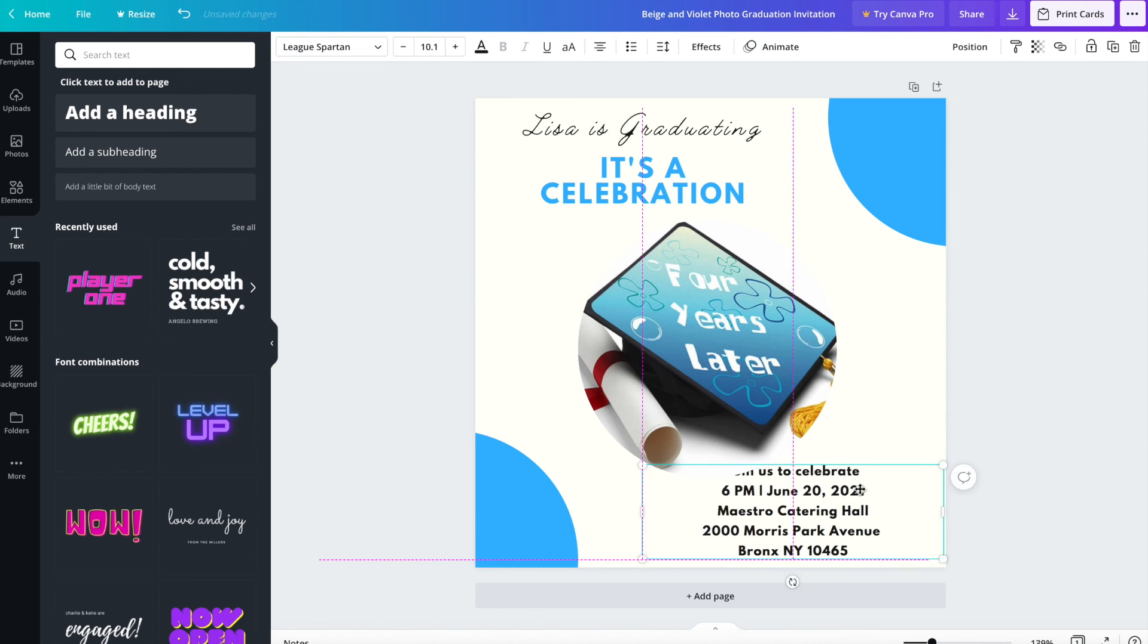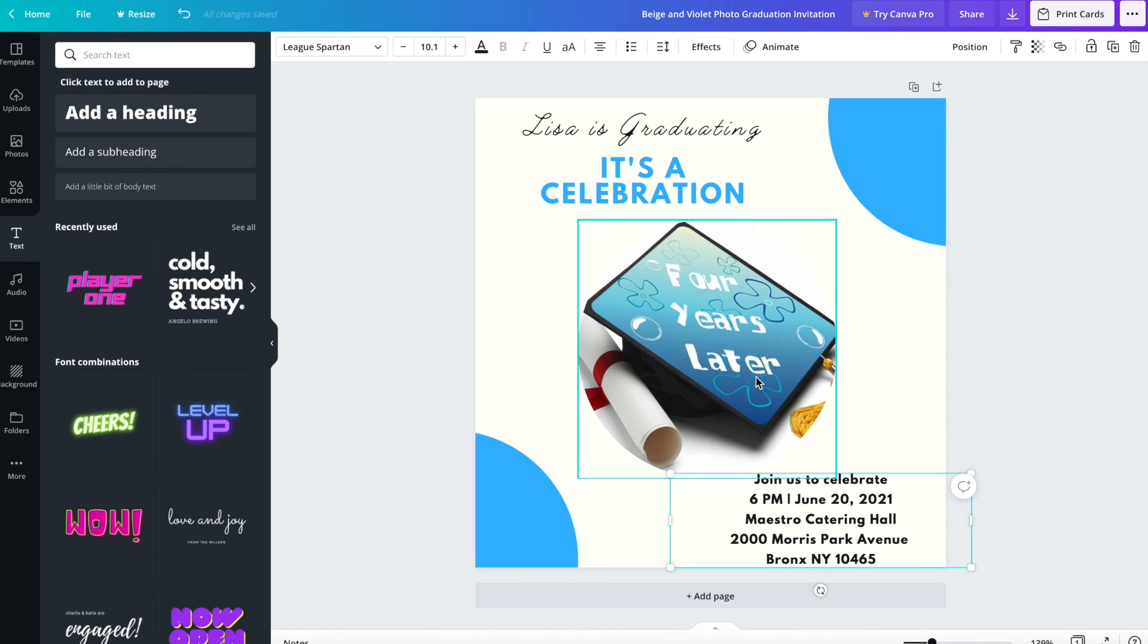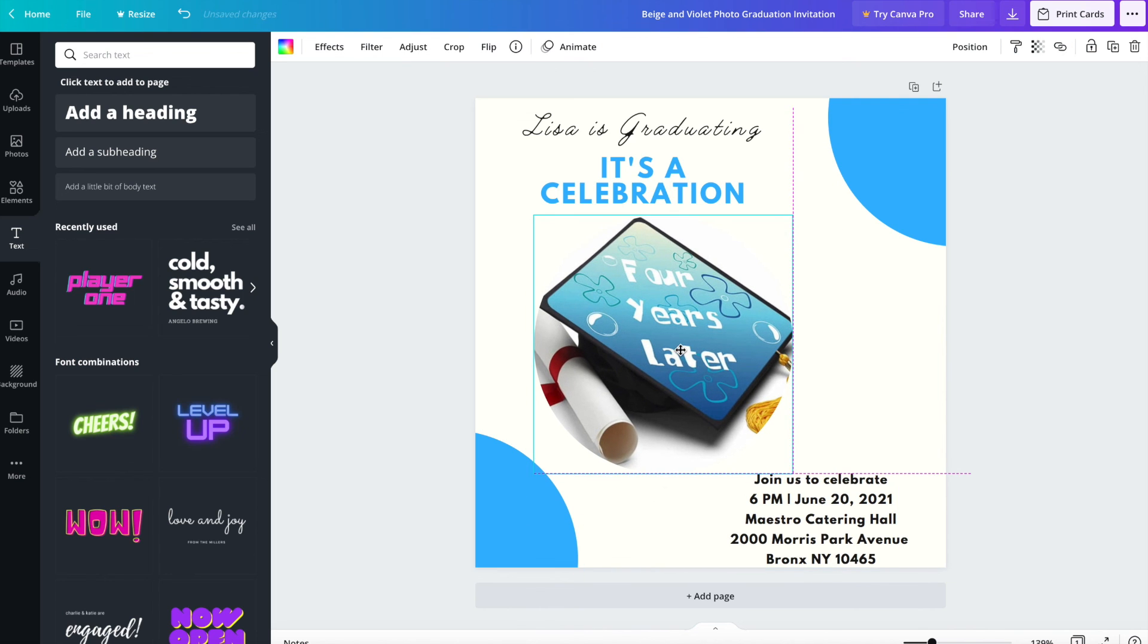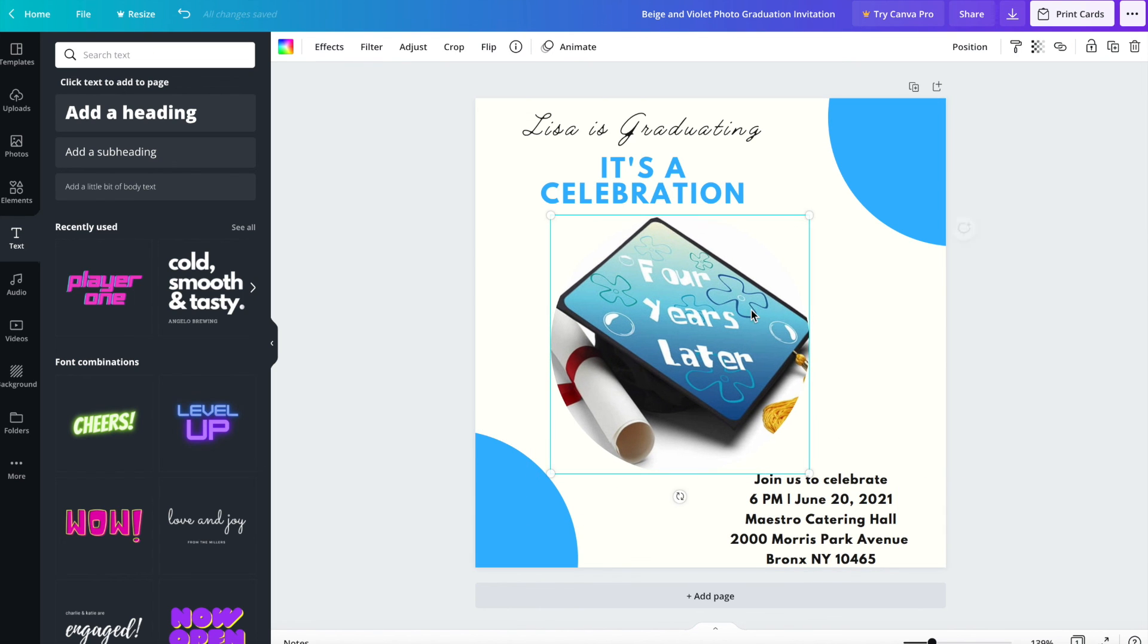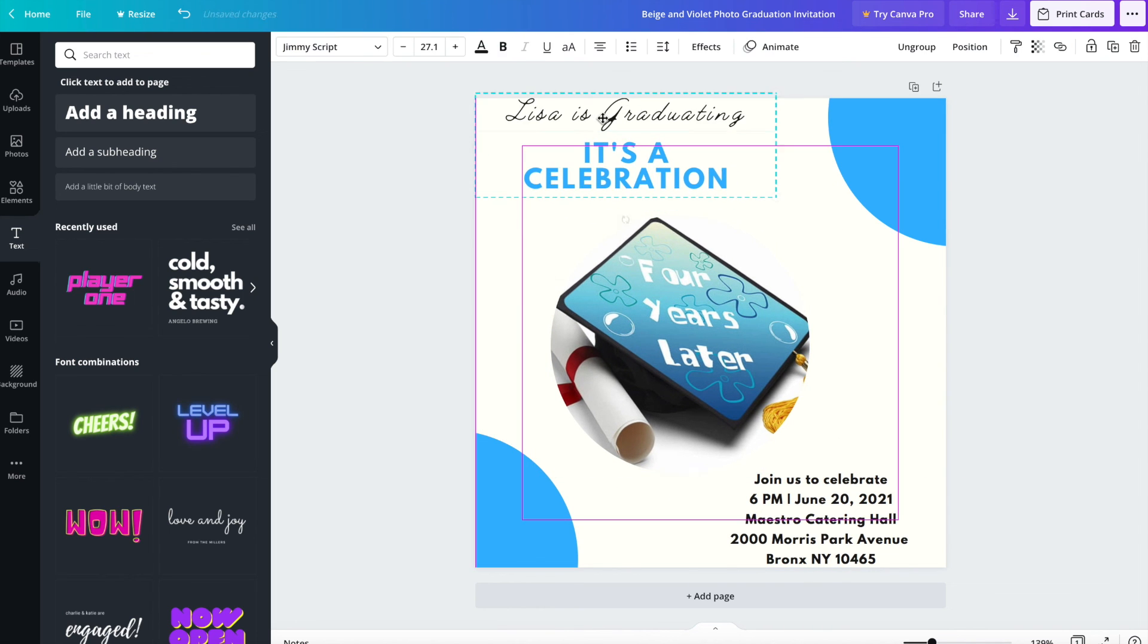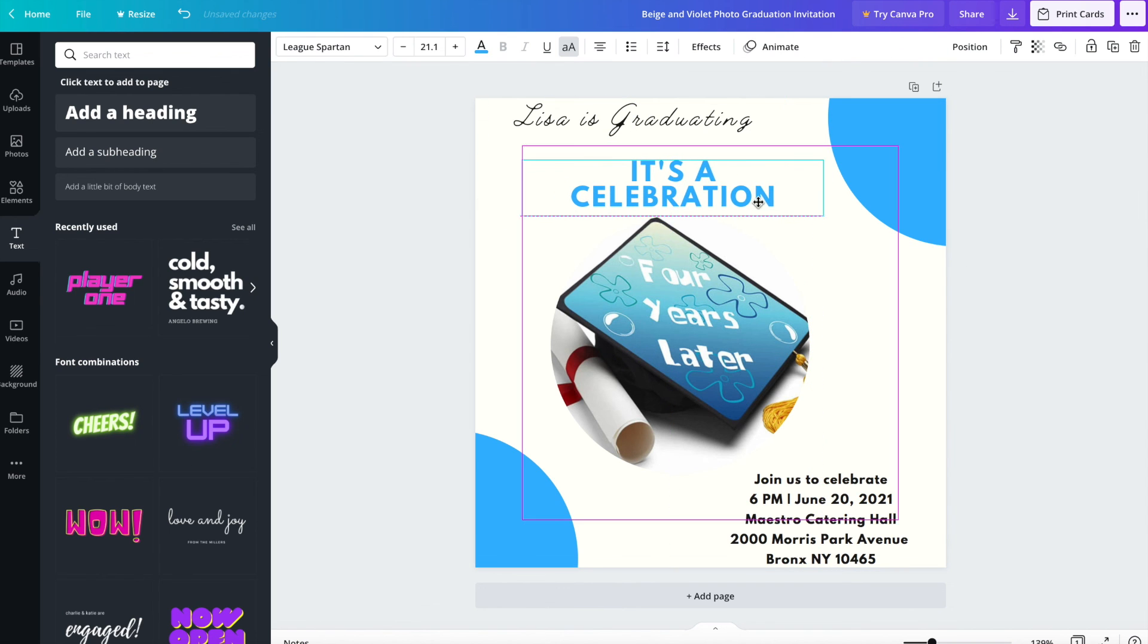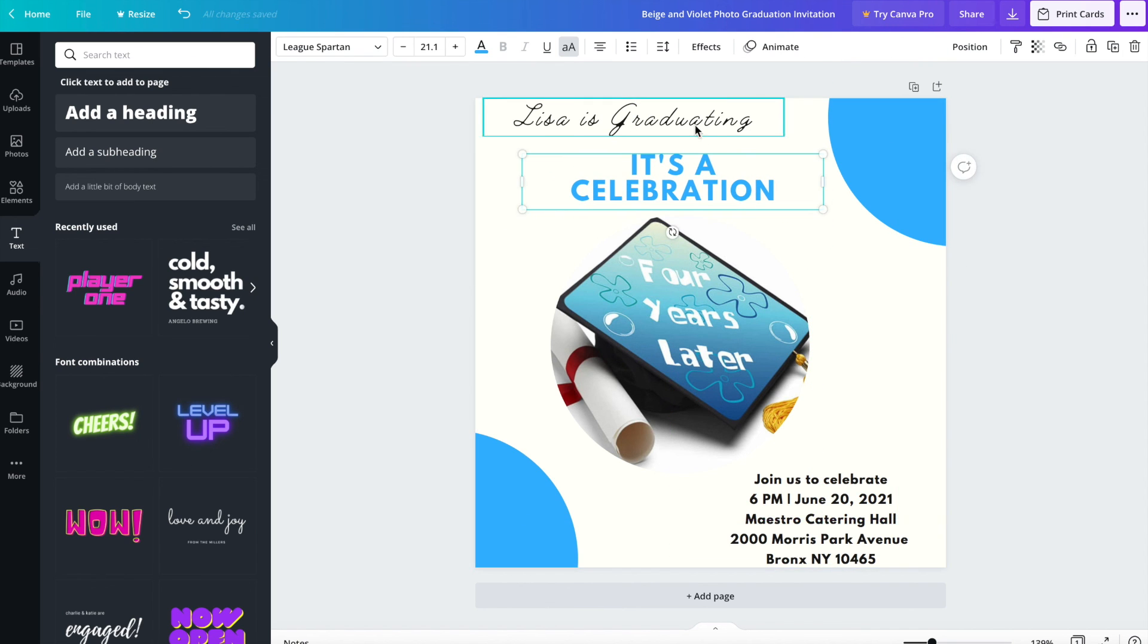All right. So here. Here we go. Just position this stuff. Trying to make it look nice. Ungroup these things so I can move them separately.